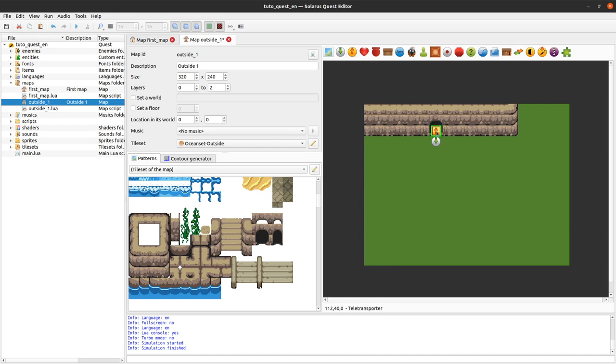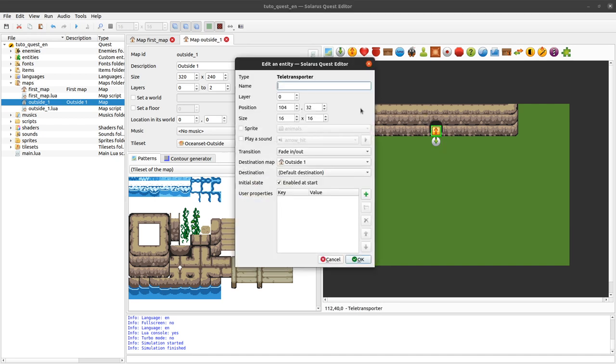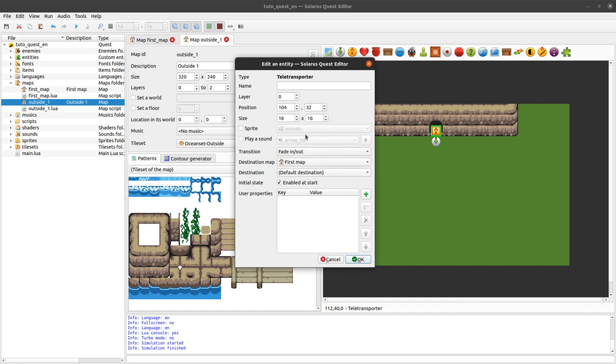Direction will be south or down, as you want. And no sprite for this destination. I don't want to show anything in particular. Unlike the first example. Yes. And I can put a teletransporter. So this one has no sprite, no sound. Transition will be fade in, fade out. That's ok. Destination map.